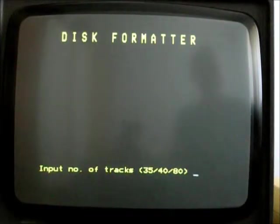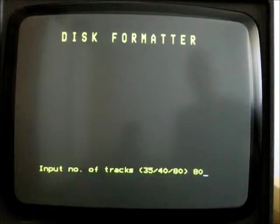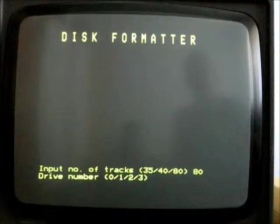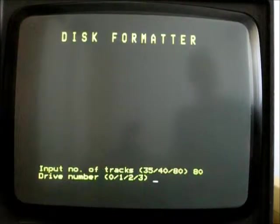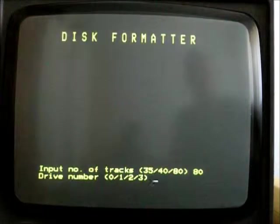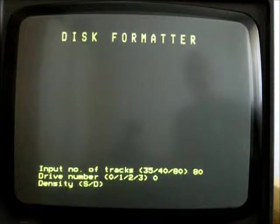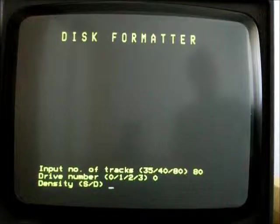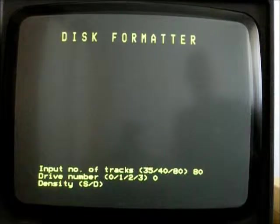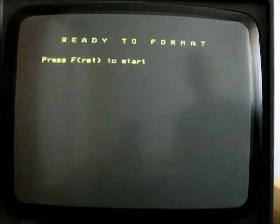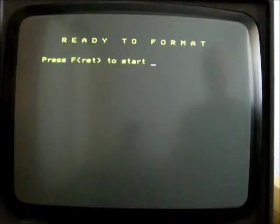Number of tracks, this is an 80 track disk, so we'll go for that. Drive number, let's start with zero. And let's format it double density. Now you couldn't do this with a standard ACORN disk interface.